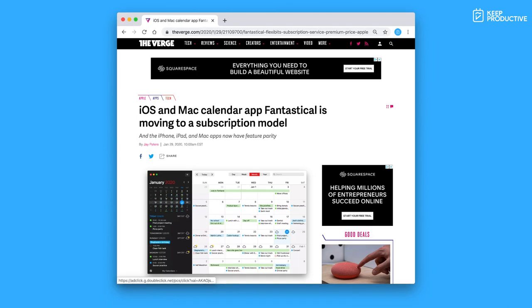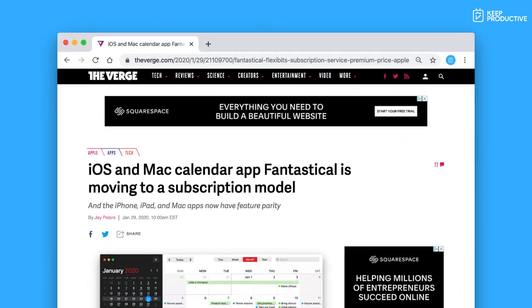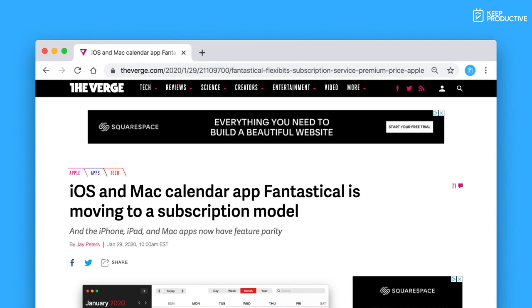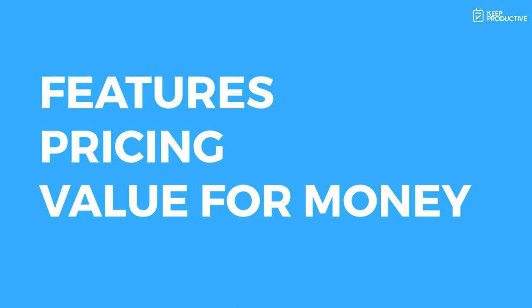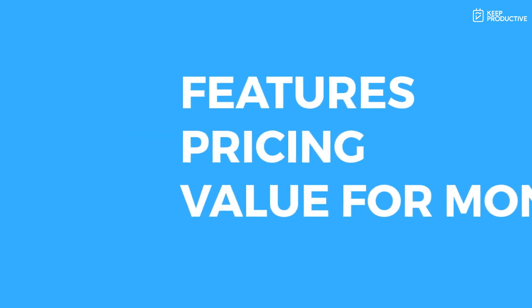So if you haven't heard the news, Fantastical 2 has turned into Fantastical 3. In today's video, we're going to be taking a look at the new calendar application, the new refresh, the new pricing, and as much as you need to know about this upgrade. So let's dive over and jump into Fantastical.